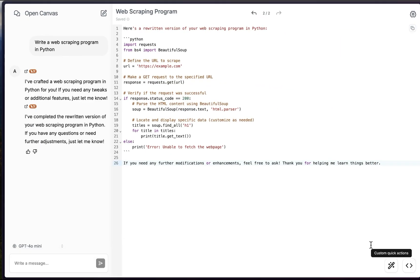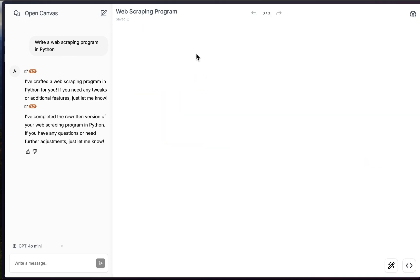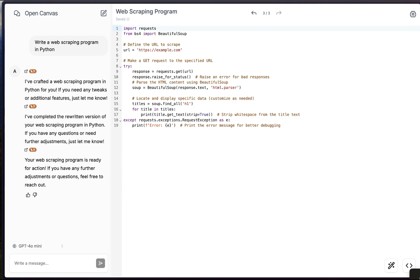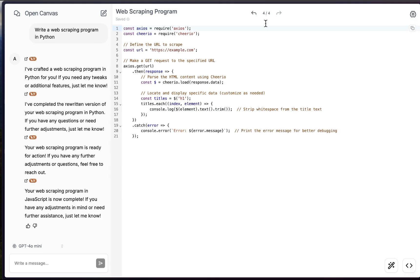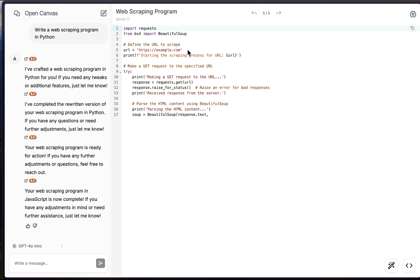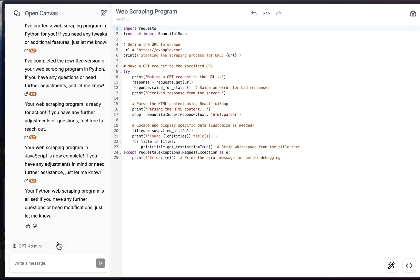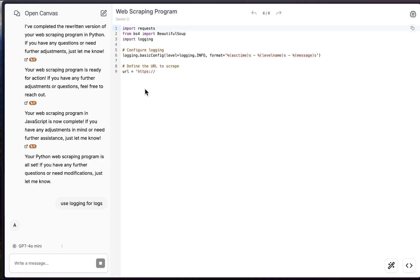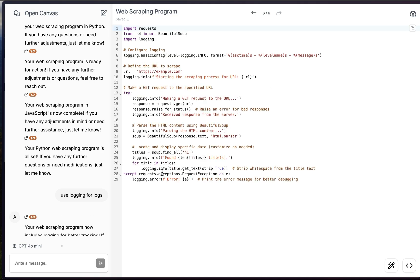In the coding view, clicking the fix-bugs action will go through and fix any bugs. The 'Port Language' action lets you convert code to a different language — for example, JavaScript. You can see the different versions shown at the top and navigate to previous ones. 'Add Logs' adds print statements. You can also refine this further — for example, saying 'use logging for logs' will replace print statements with proper Python logging.